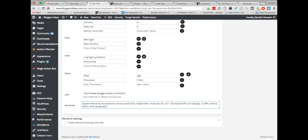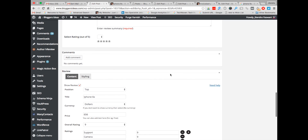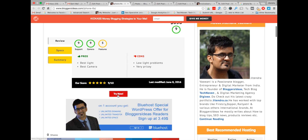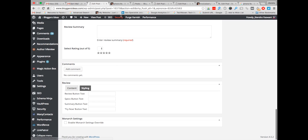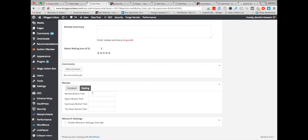Now here comes the summary part. Add the summary — 'iPhone 6 smartphone announced in September 2015' and so on. Add the summary part here, then choose the position you want for this box. You can also change the 'Try Now' button text to any kind of text. You can change the review button text, the text button text, and the summary button text from here. Name the review box according to your requirement — I will name it 'Buy Now at Amazon'.